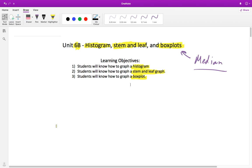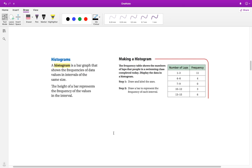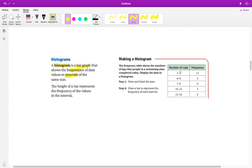It's really important that you're writing down the steps on how to do a histogram and the steps on how to do a stem and leaf graph, so that at any point you can always refer back to your notes. So what is a histogram? A histogram is a bar graph that shows the frequencies of data values in intervals of the same size.